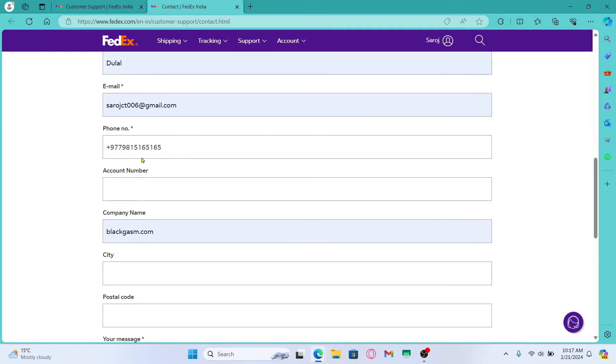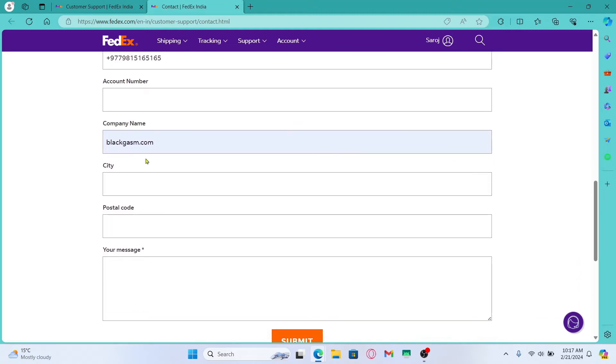Then also enter your phone number and enter your FedEx account number. After entering all of these details, you may also enter your company name if you wish to do so.